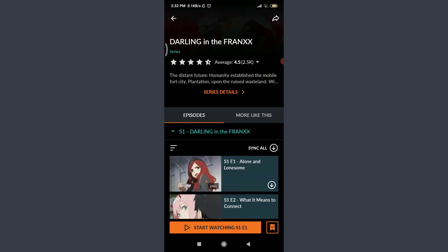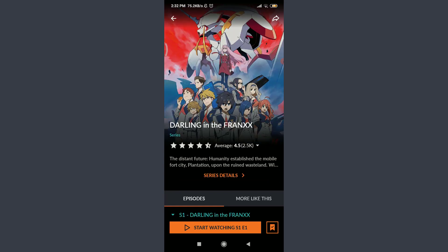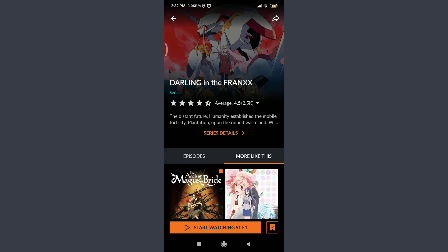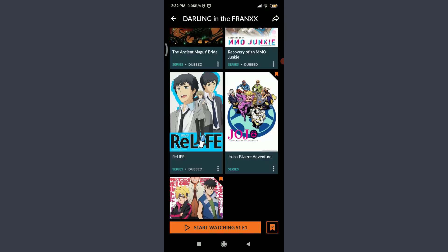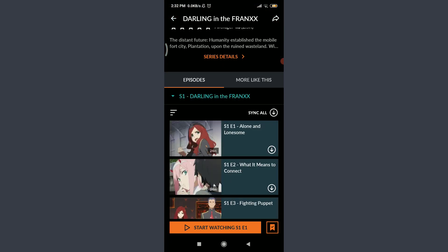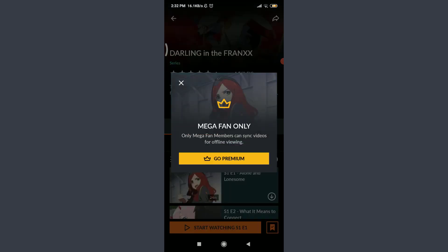It has 24 episodes and you can read the description related to this show. This is season one and you can watch the episodes here. If you want to watch more like this, tap on More Like This next to the episodes tab to see similar shows. Tap on Episodes and you can tap on Sync All if you want to download episodes offline — but you need to be a Mega Fan for this, so tap on Go Premium.